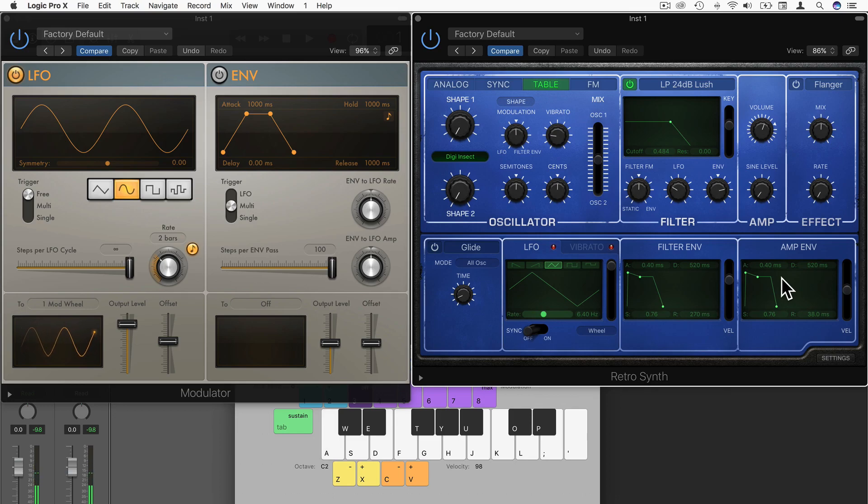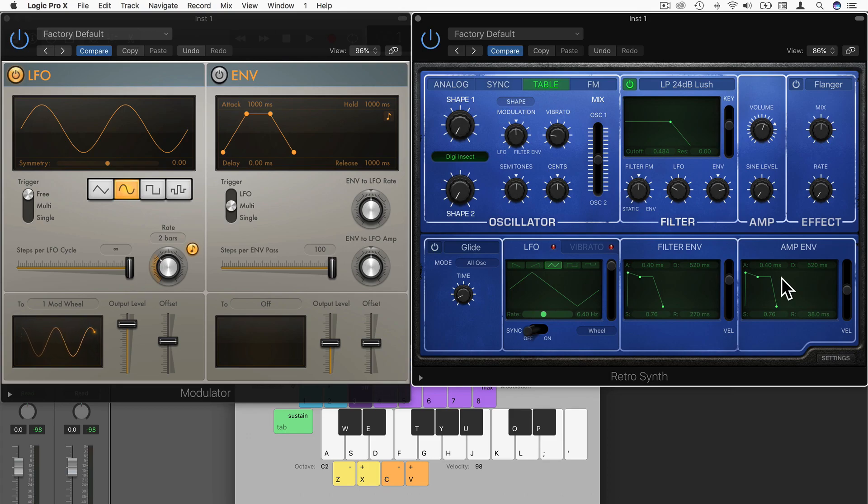Cool. So that's one application that we can use the LFO modulator in Logic Pro. I'll see you in the next video where we take that a step further.